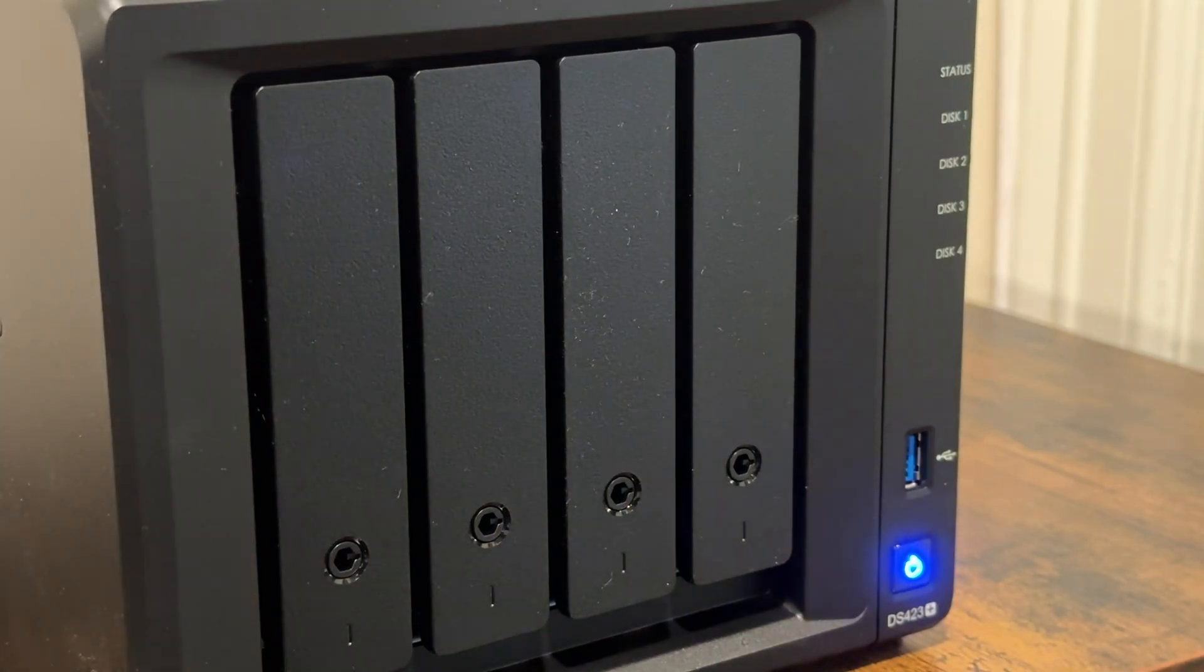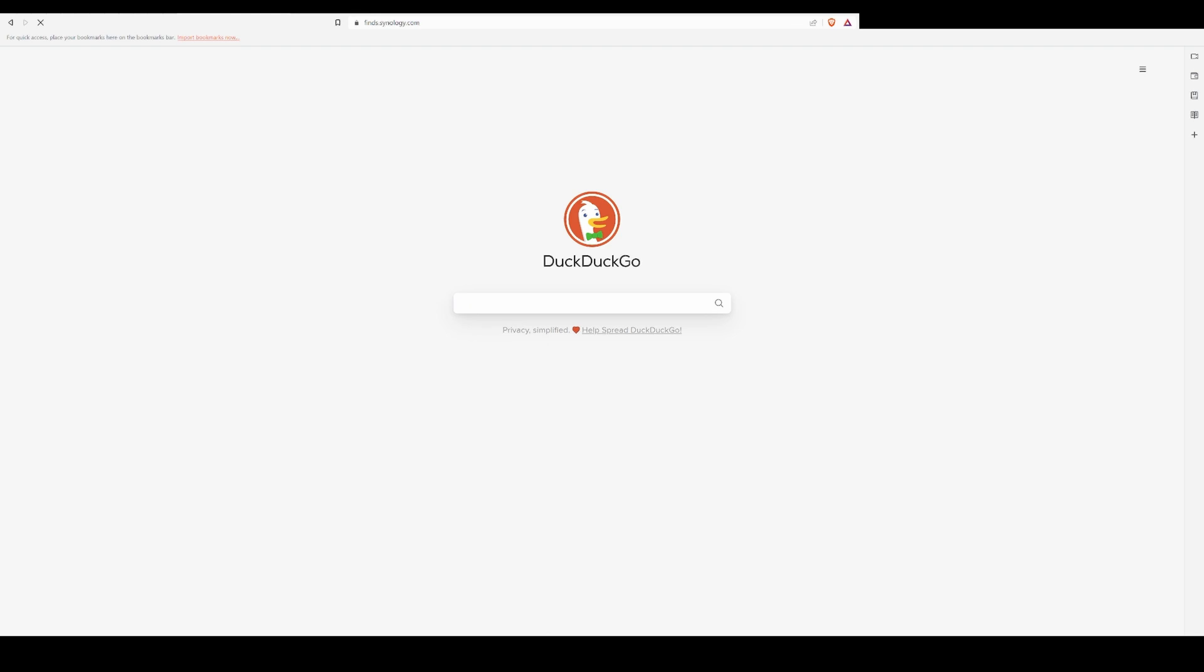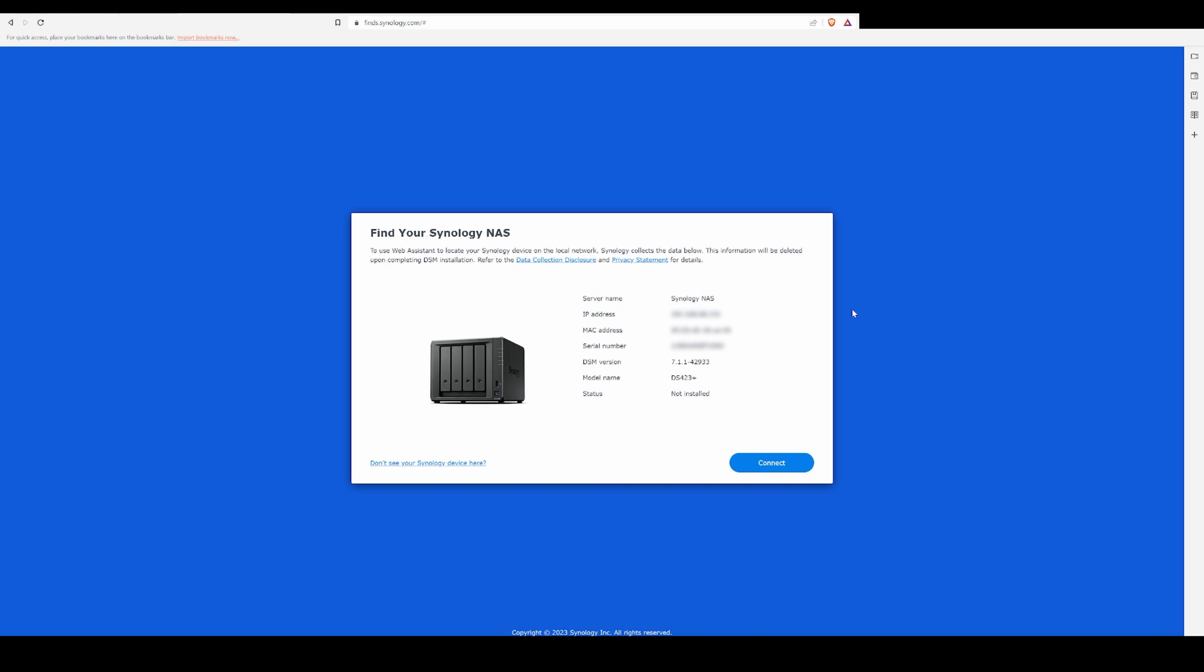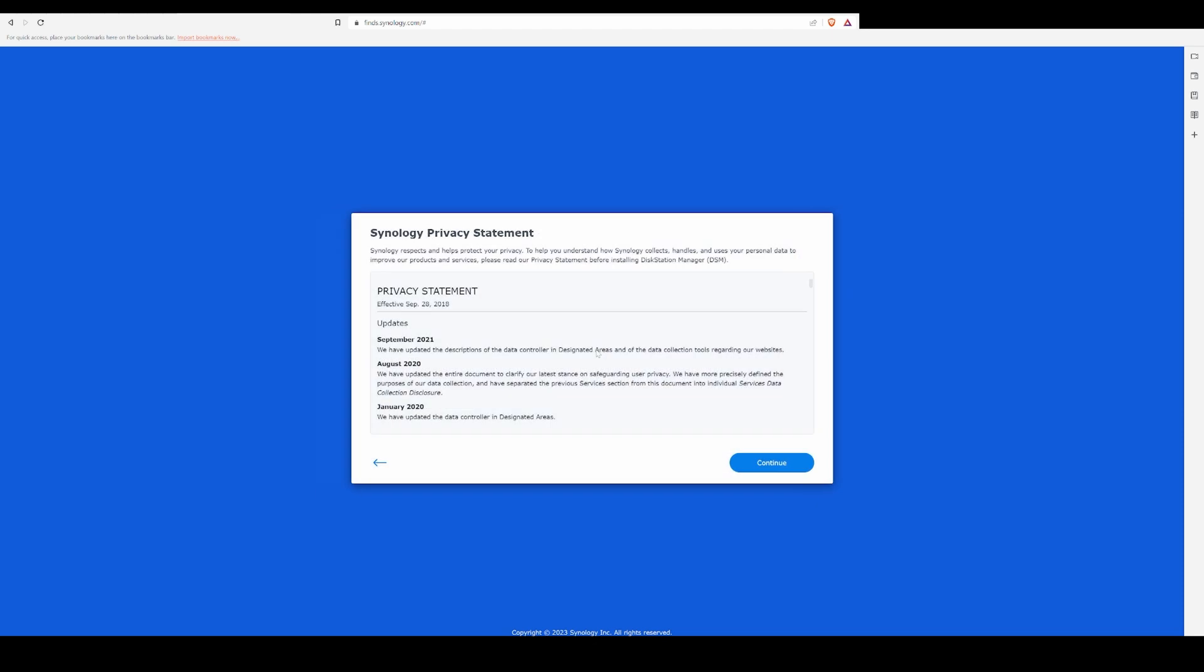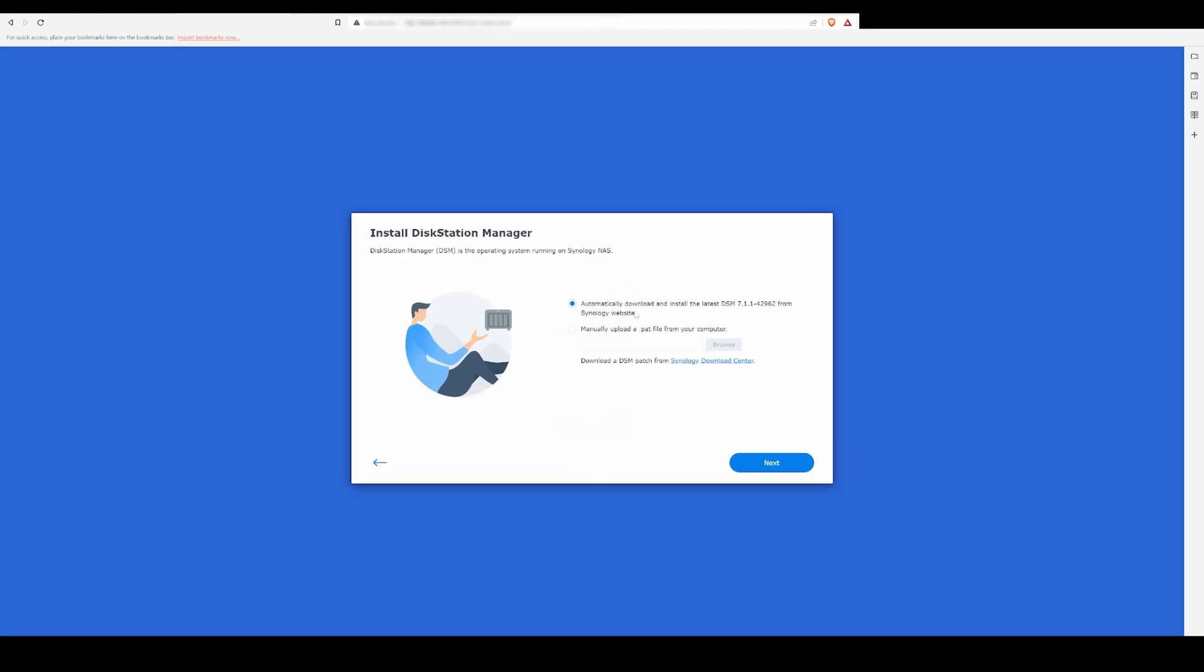Make sure to have your NAS connected to your local network via an Ethernet cable, then type in find.synology.com in your web browser. Your NAS should then pop up as found, and you can click the connect button. The first thing you'll be asked about is updating the DSM operating system to the most current version, which obviously you will want to do.